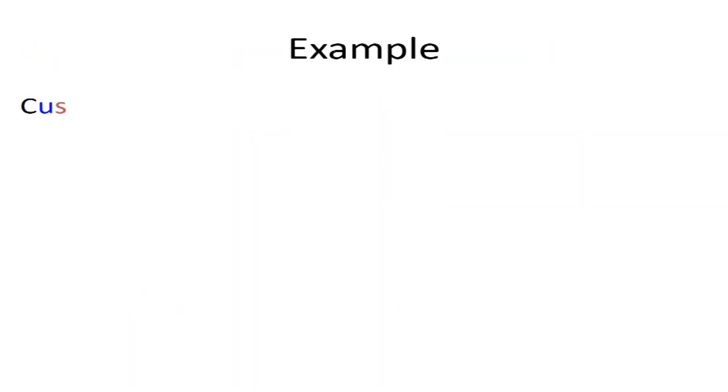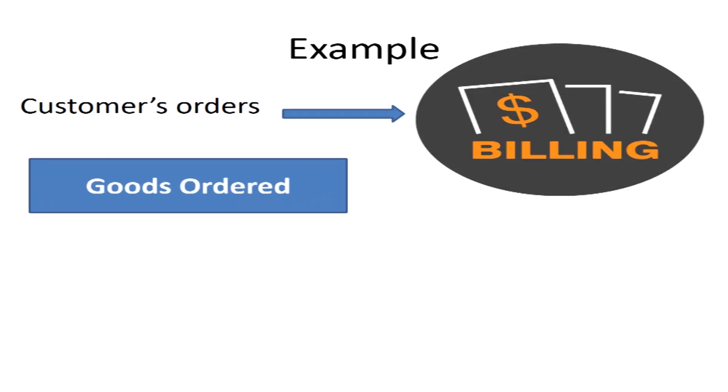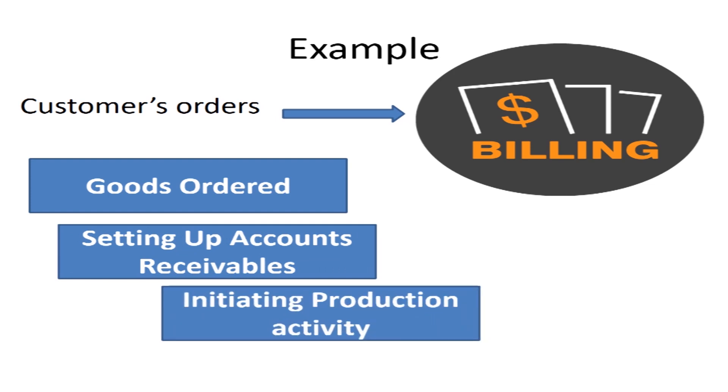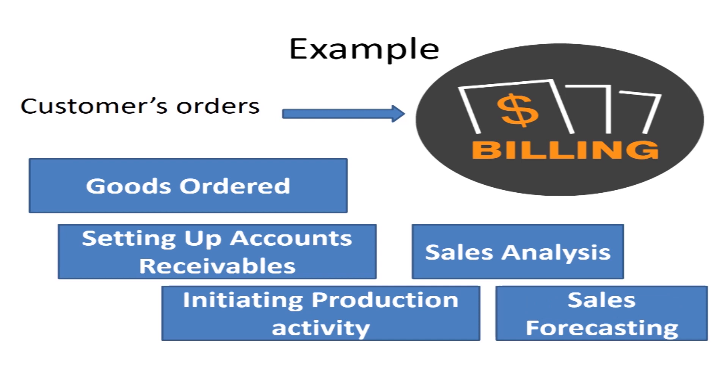For example, customers' orders are the basis for billing the customer for the goods ordered, setting up accounts receivables, initiating production activities, sales analysis, sales forecasting, etc.